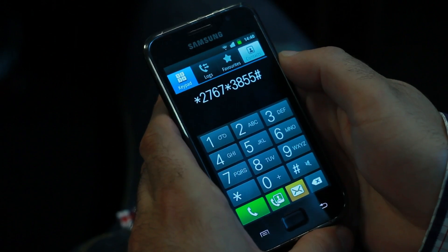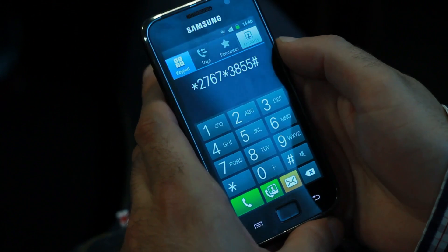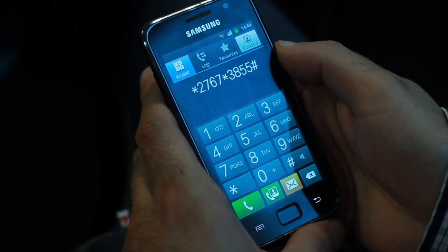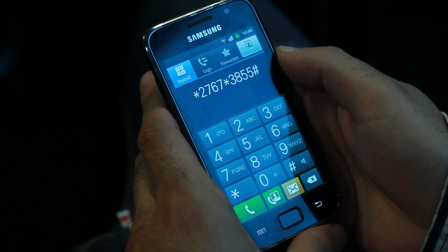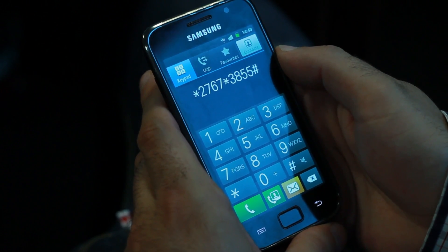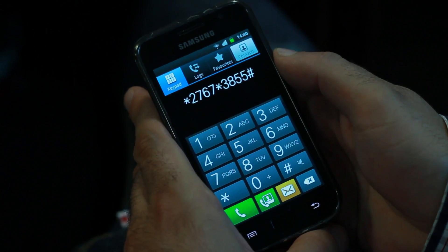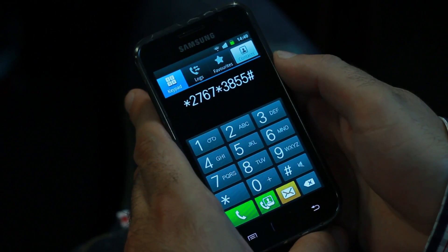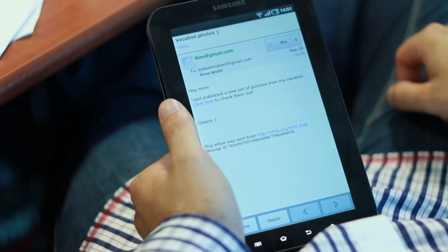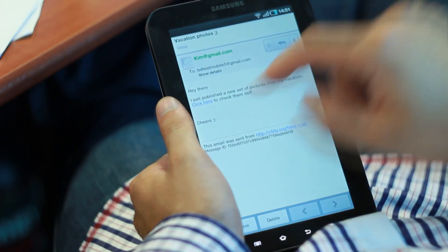So once the device would visit that web page, that code, which is a U.S.S.D. code, would be executed on the device. Now, there are two things to know here. One is that, as a rule of thumb, U.S.S.D. codes are generally benign.